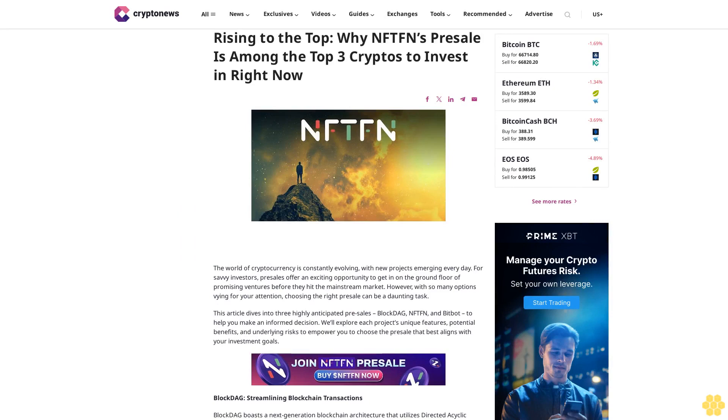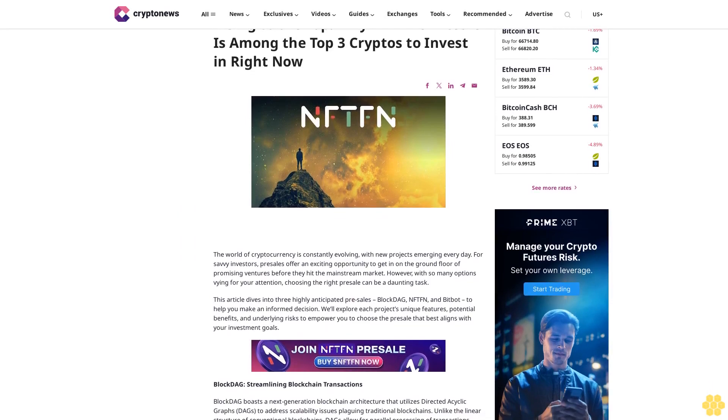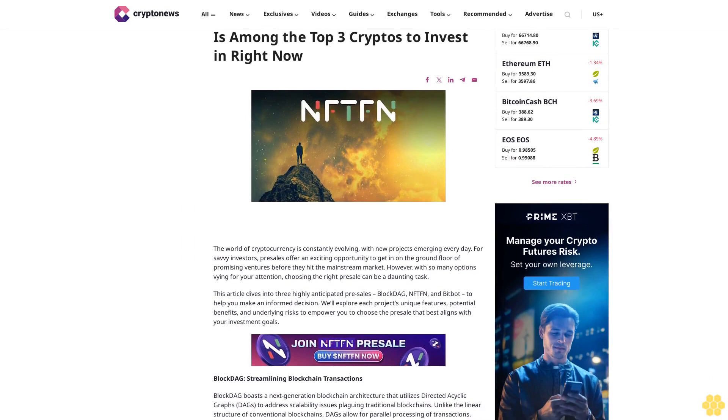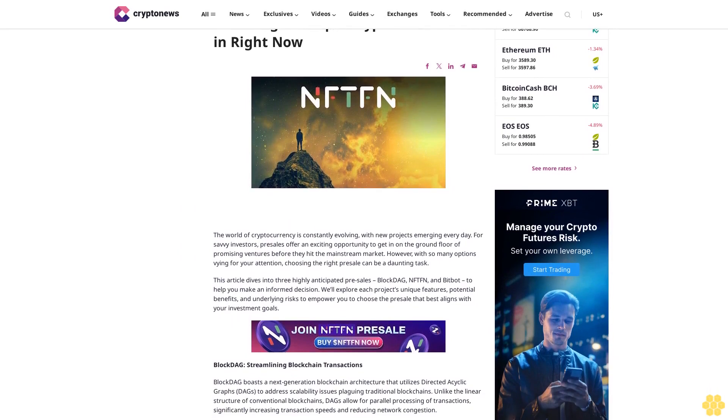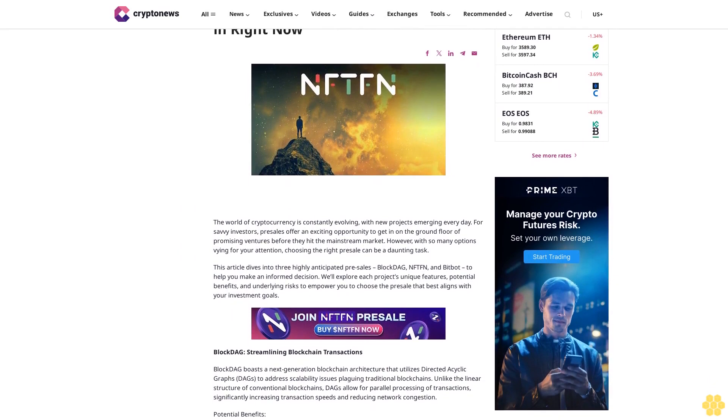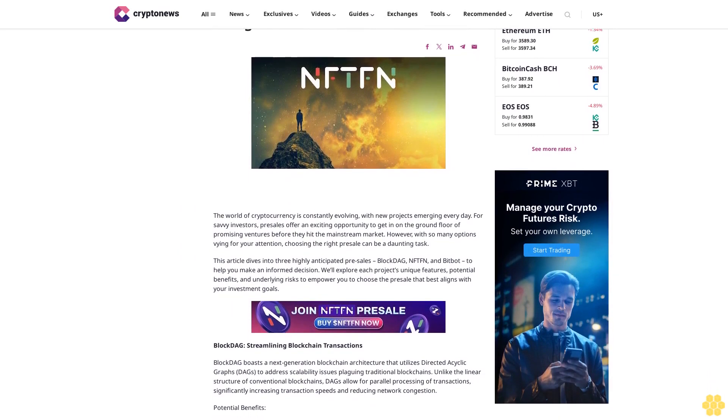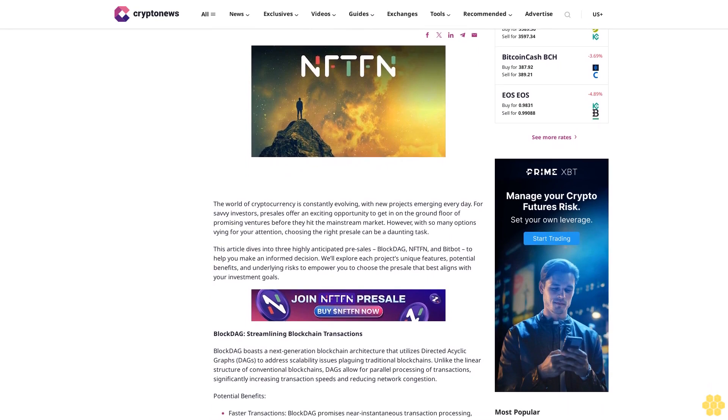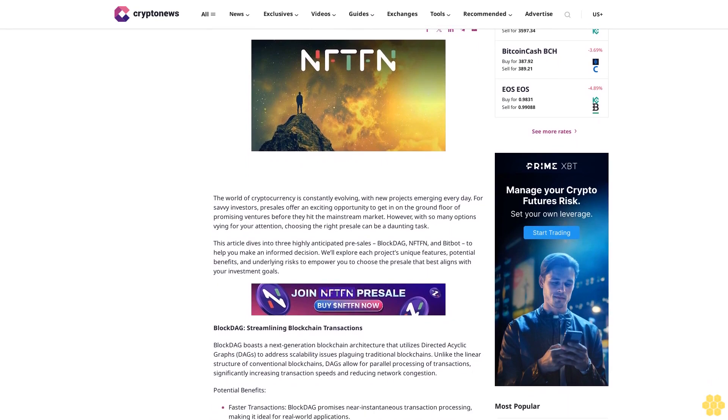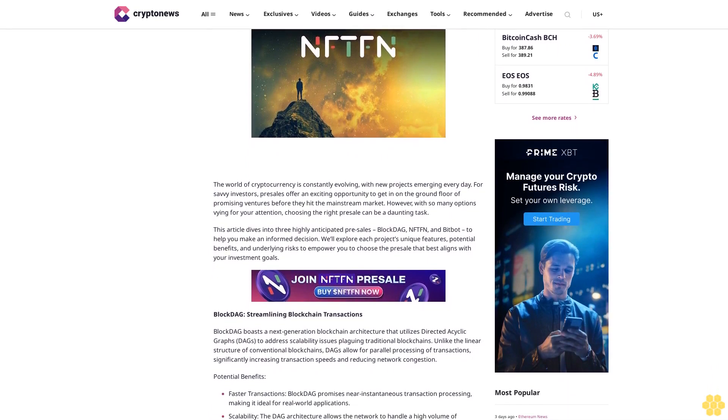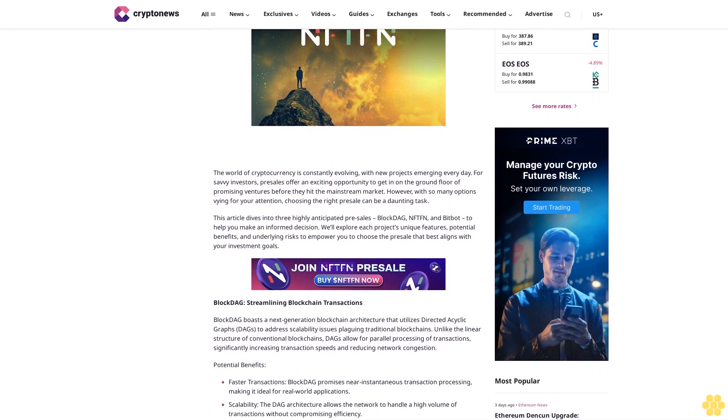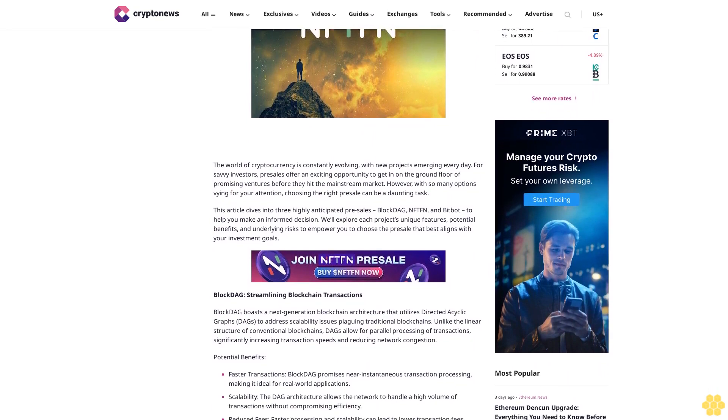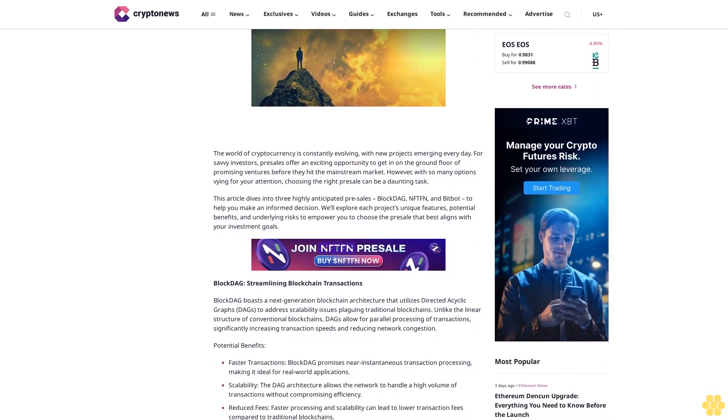Rising to the top: why NFTFN presale is among the top three cryptos to invest in right now. The world of cryptocurrency is constantly evolving with new projects emerging every day. For savvy investors, presales offer an exciting opportunity to get in on the ground floor of promising ventures before they hit the mainstream market.